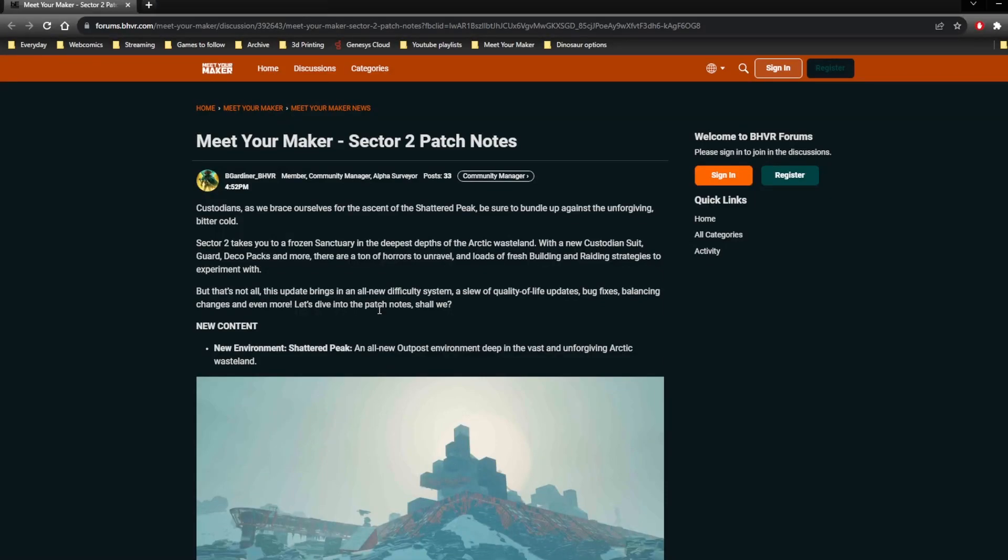Hello AllSysS here, we're just going to go over the Sector 2 patch notes because it released today and we have patch notes, so let's go through them.